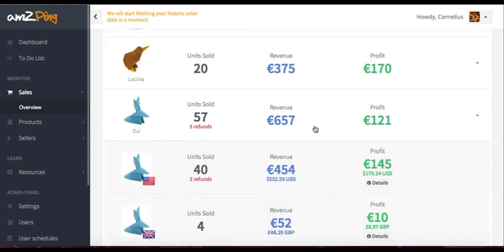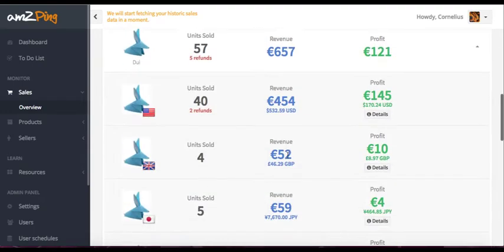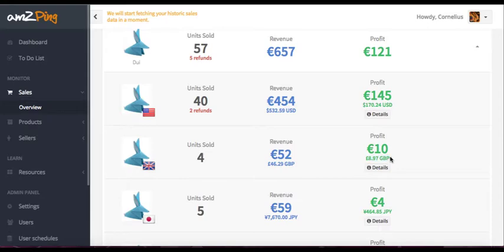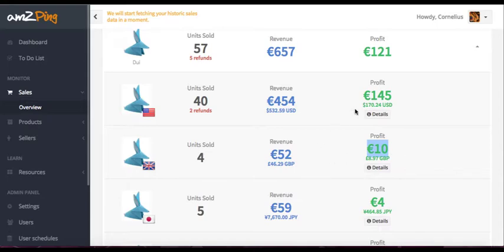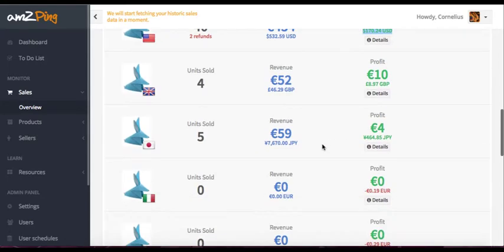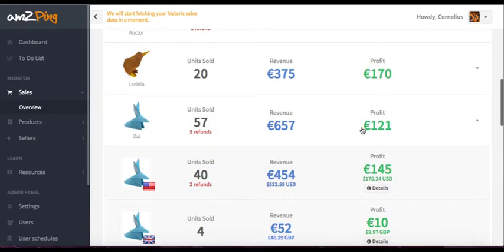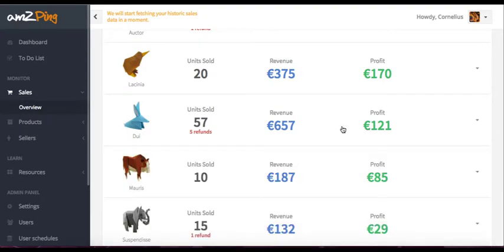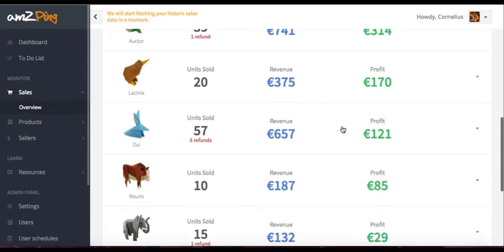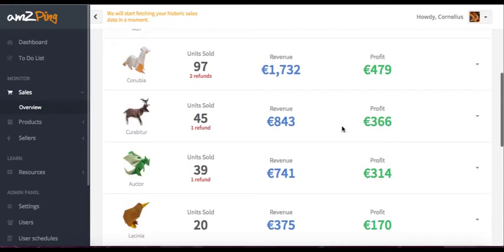It's very nice that it combines all the different numbers into one for you. So for example, this Blue Bunny made 8.97 British pounds, and it's actually 10 euros. And we're converting all the currencies of the local marketplace to your preferred currency. So it's really nice to see just in one currency how much you made across all the Amazon marketplaces that you're selling on.